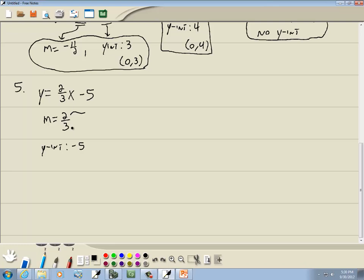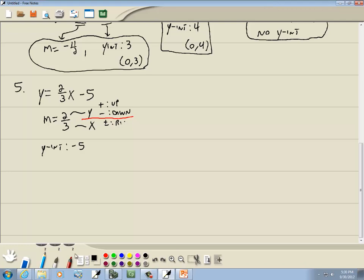Now, the slope is the change in y over the change in x. If the numerator is positive, we're going to go up; if it's negative, we'll go down in terms of y. For x: if it's positive, we go right; if it's negative, we go left.